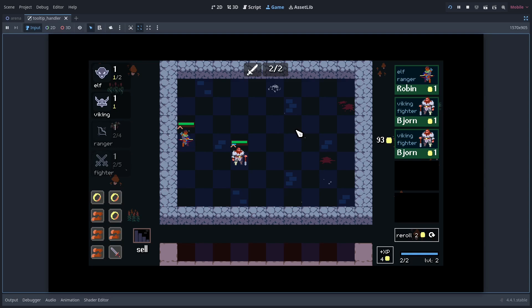Hi, I'm Adam. Welcome back to Godot Gamelab. This is the final trailer for the Autobattler course.